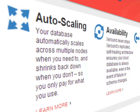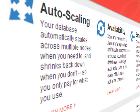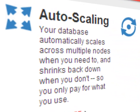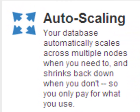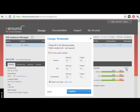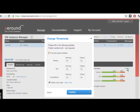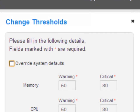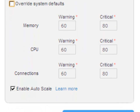While scaling your application in the cloud is usually fairly easy, the same cannot be said for the database tier. Xeround is the only cloud database solution that provides linear scalability of both throughput and database size without any interruptions or downtime to the service. Your database automatically scales across multiple nodes when you need it to and shrinks back down when you don't, so you only pay for what you use. From the Online Management Console, you can change the thresholds at which the database automatically scales, or you can set off a scaling event manually.